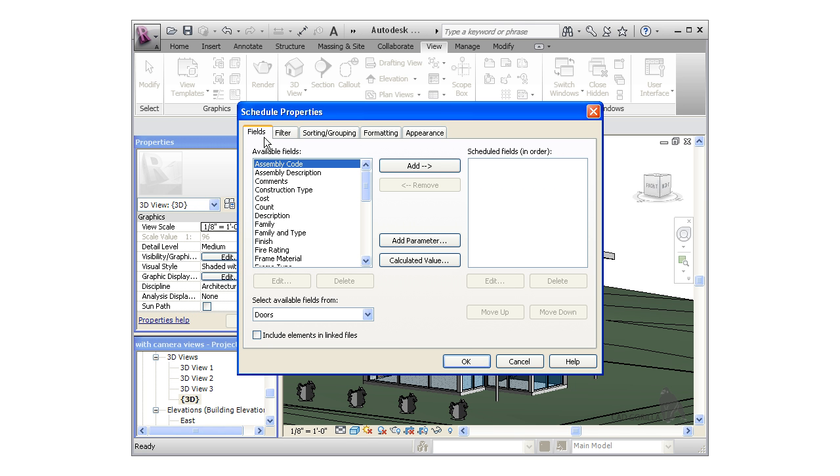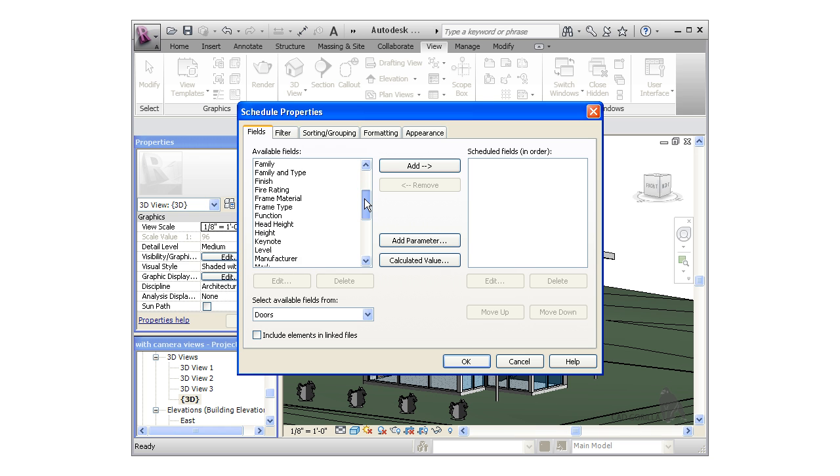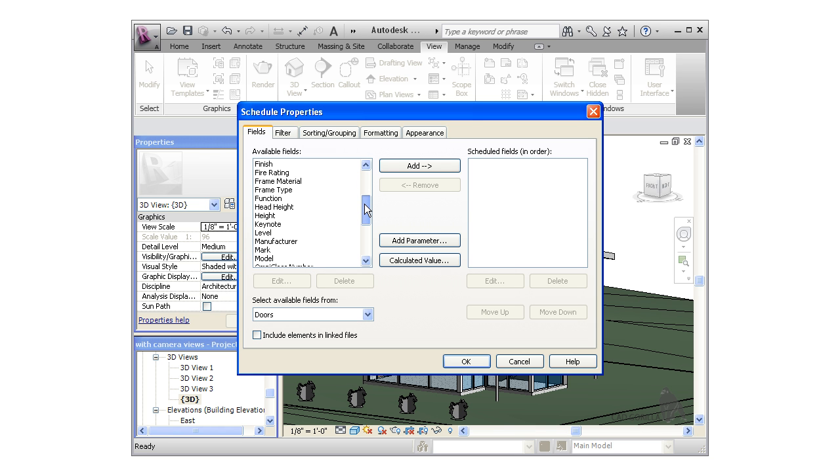Now there are quite a few options here for defining the schedule properties. You can see the various tabs at the top of the dialog box. The first tab, and arguably the most important tab in this window, is the Fields tab. You can specify which fields you'd like the schedule to contain from the list. I'm looking for four specific fields for doors: the Mark,